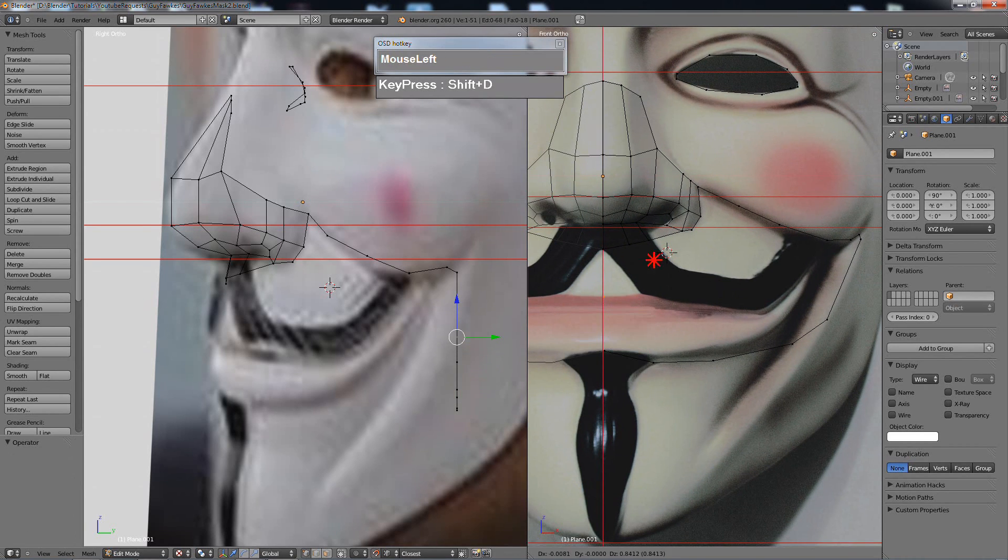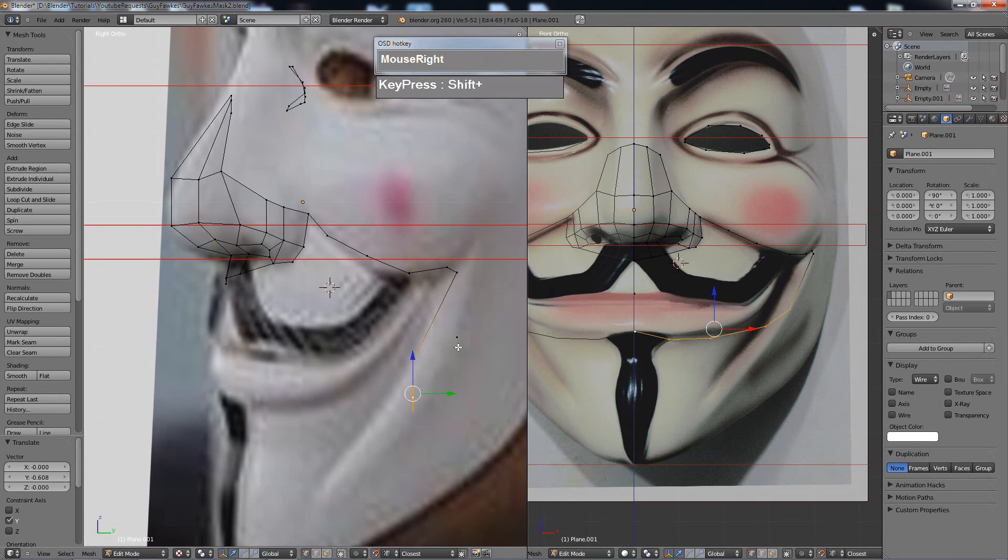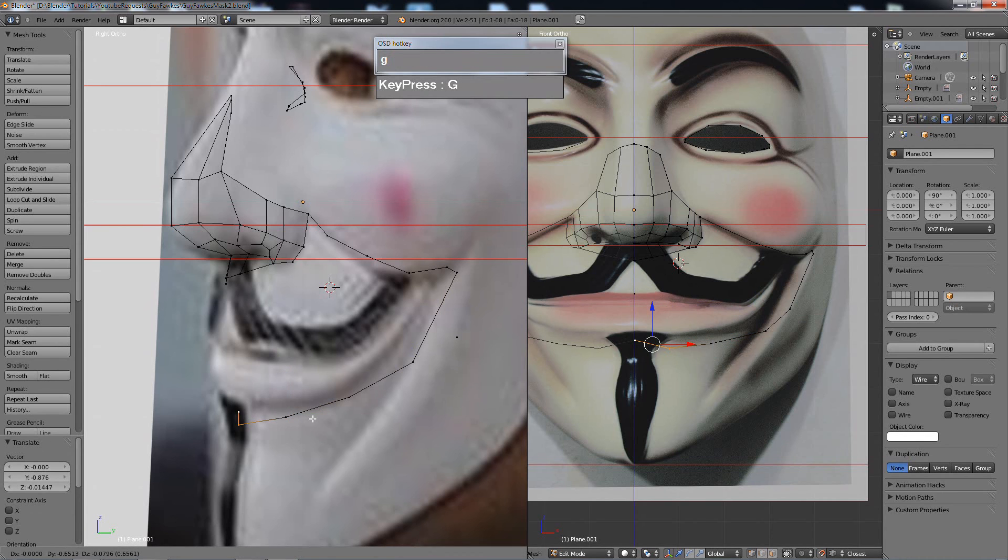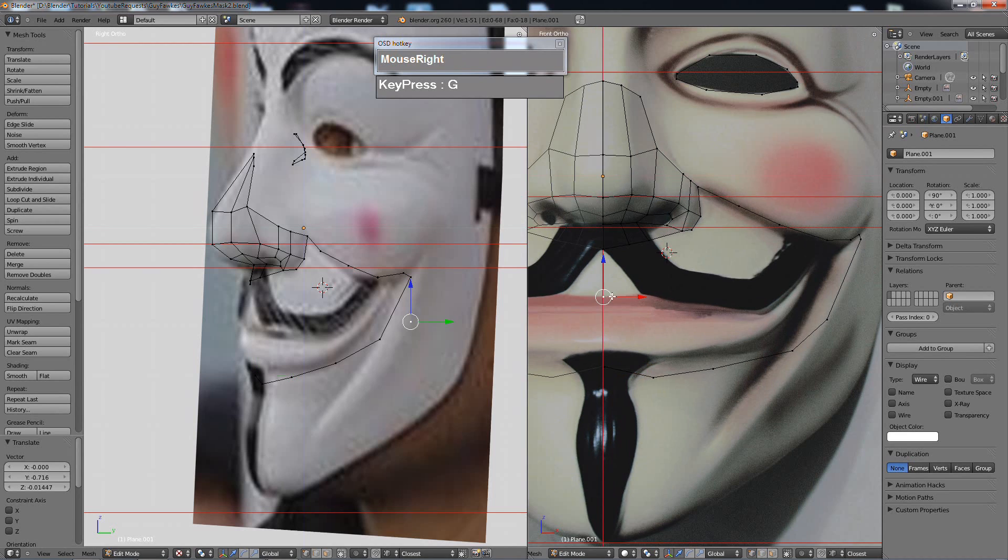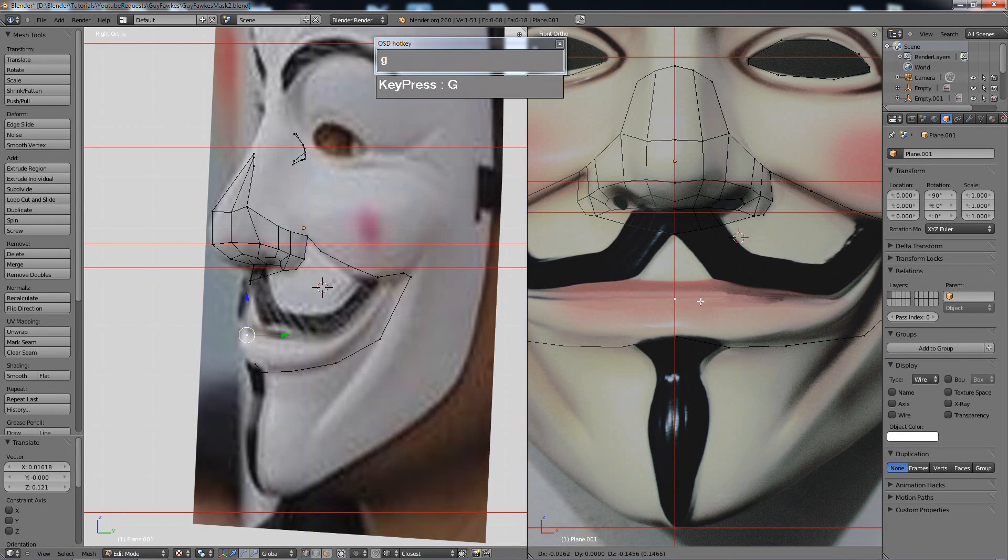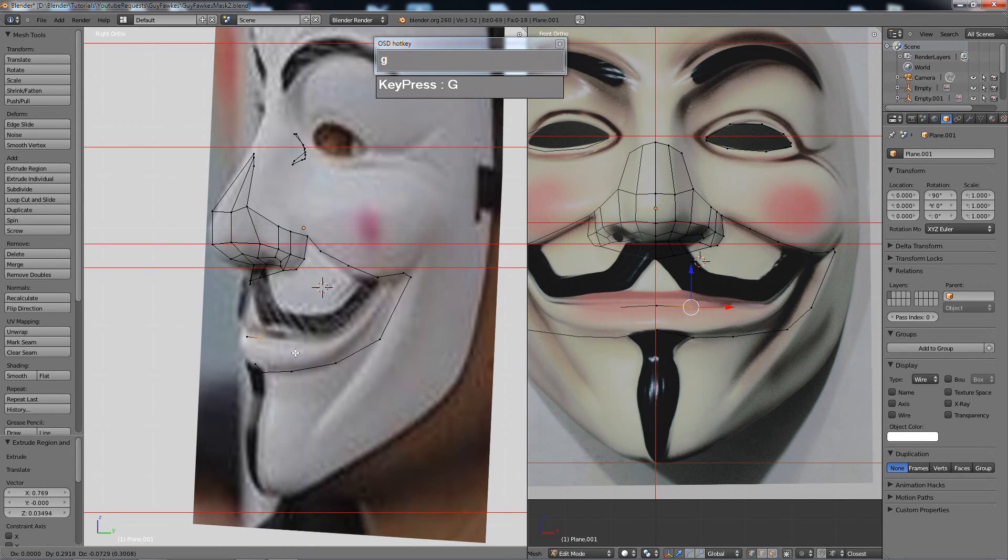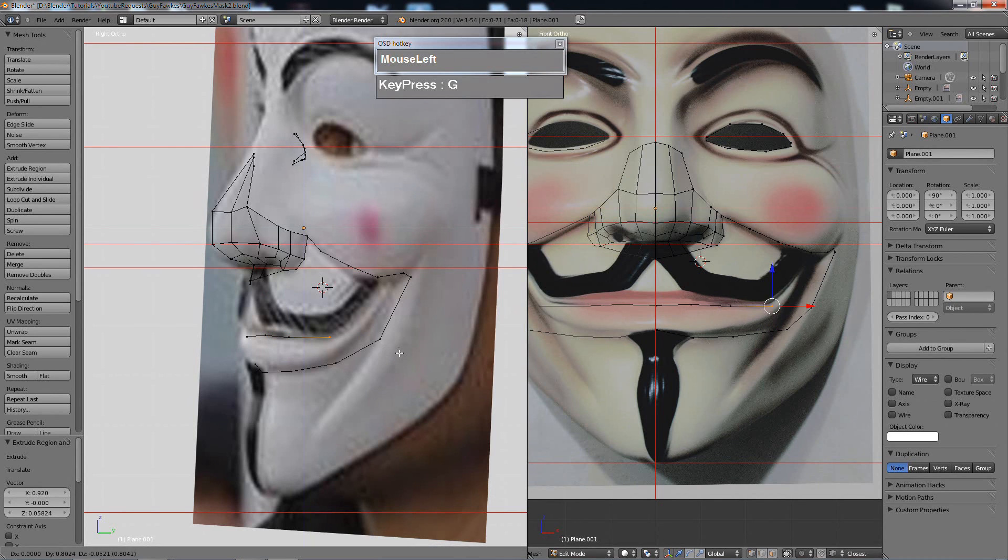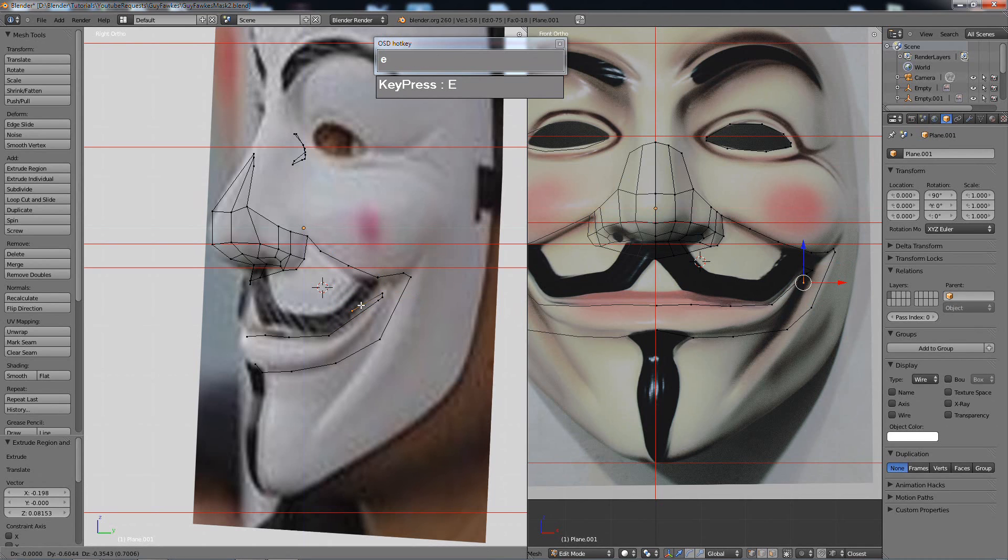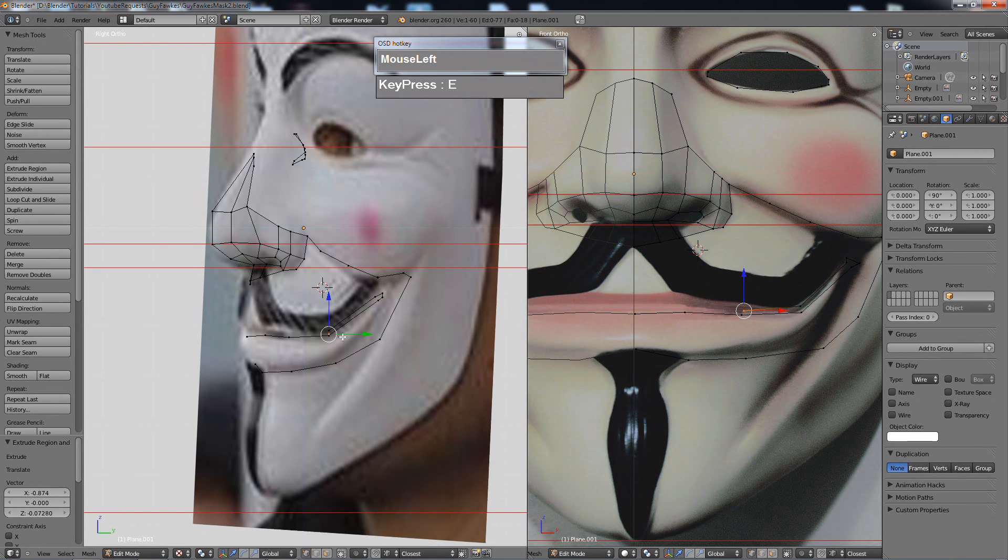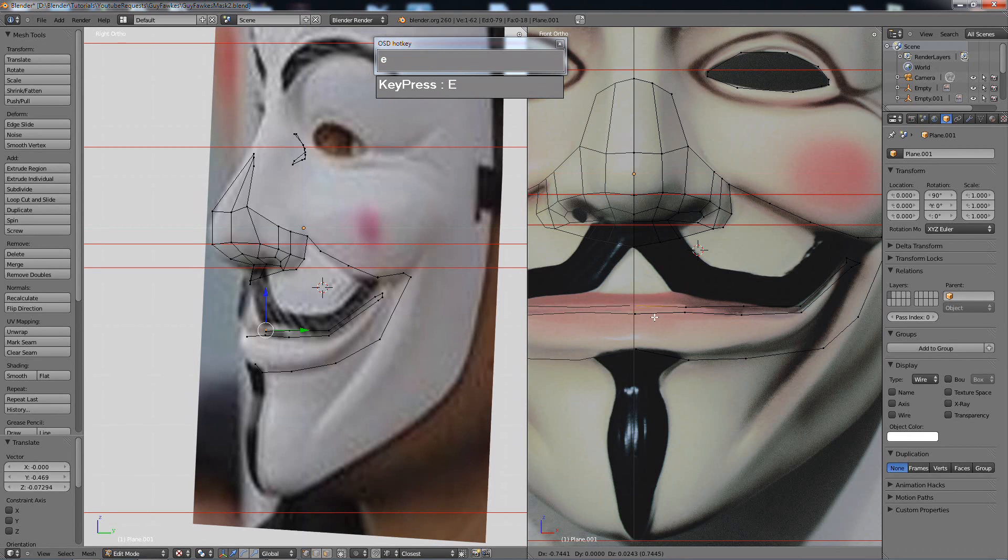The key here is try to follow a good facial topology. Taking note of loops that go around the mouth and around the nose, there's a loop that comes out and then goes right beneath the mouth. The mouth opening itself also forms a circular loop. If you want to find good topology references, just Google face topology and you should be able to find a lot of good facial topology examples.